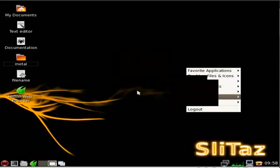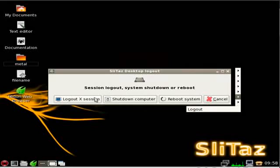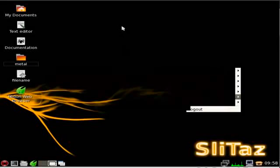So that's about it. And then you've got your logout and your logout options to logout of X, shut down the computer, reboot, or cancel.